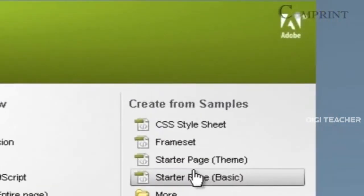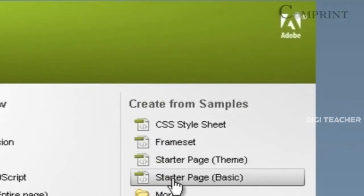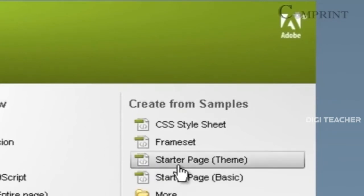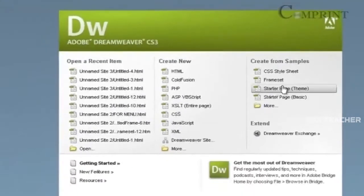In that, we have Starter Base Theme and Starter Base Basic. We can pick any of the sample pages from either Starter Base Theme or Basic. Let us see Starter Base Theme.